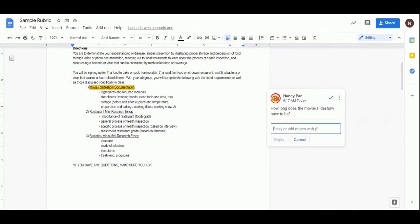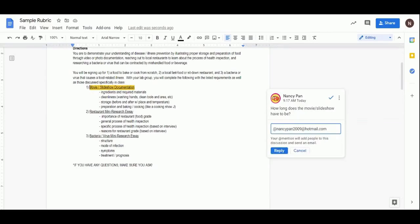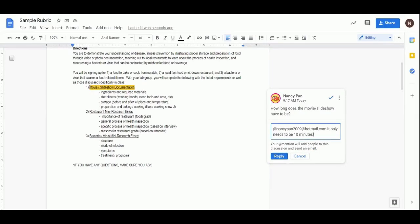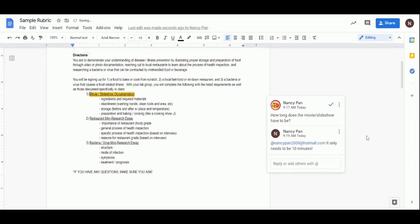Tagging a student's email using @ will let you notify students to your comments or assign them to an area. This is also a great way for students to ask questions on upcoming assignments or leave you a note about their work.